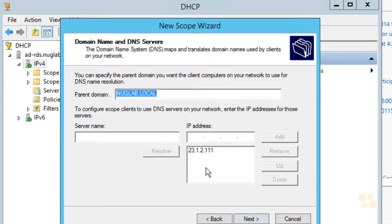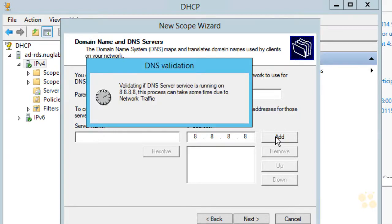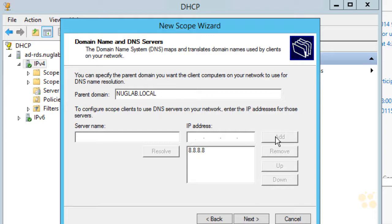It's now asking about DNS — Domain Name System — which is the magic by which a computer can determine an IP address from a name. For example, when Bob goes to google.com, a DNS server is used so his computer can figure out the associated IP address. This Windows server is putting in its own IP address by default. I'm going to remove that and add 8.8.8.8, which is a public DNS server from Google. The DHCP manager verified that DNS is running on that system, and we'll click Next.